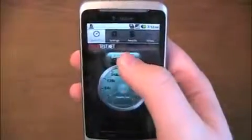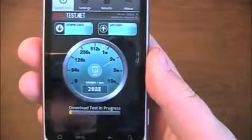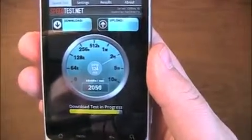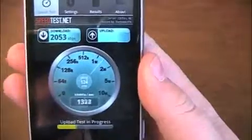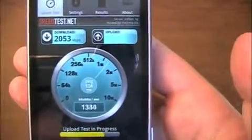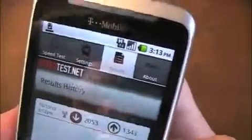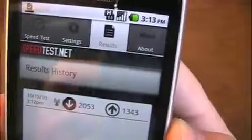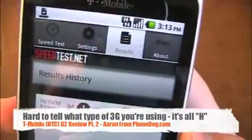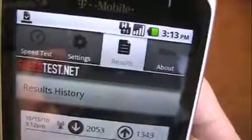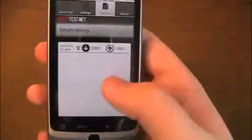Let's do a live speed test to get an idea. This is running on HSPA Plus — have a look at the kilobits per second numbers. We got 2,053 kilobits per second down and 1,343 kilobits per second up. It's interesting because the signal indicator stays 'H' across the board as long as you have 3G connectivity, whether it's HSDPA or HSPA Plus. So you never know which you're on unless you go into the menu — which I found was sometimes the cause of lower speed test numbers.